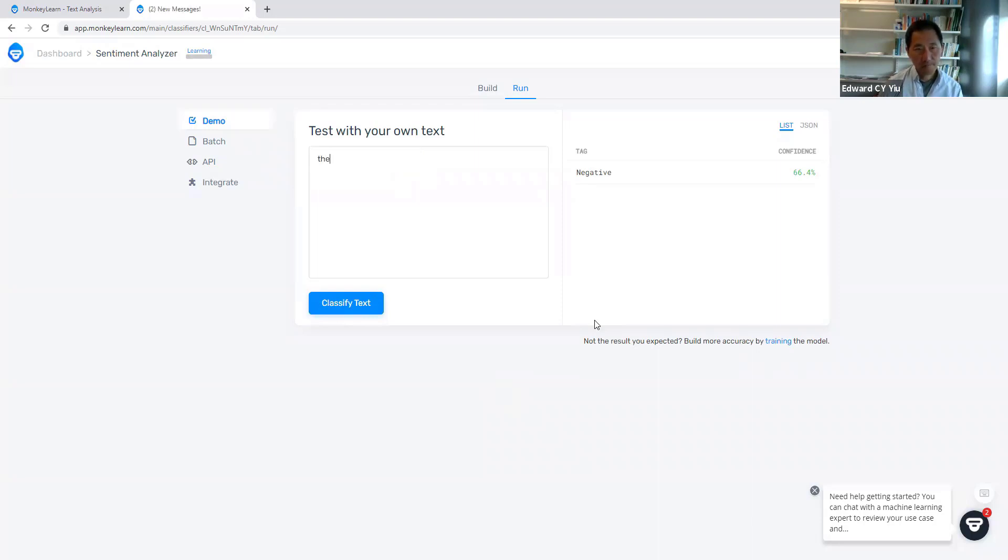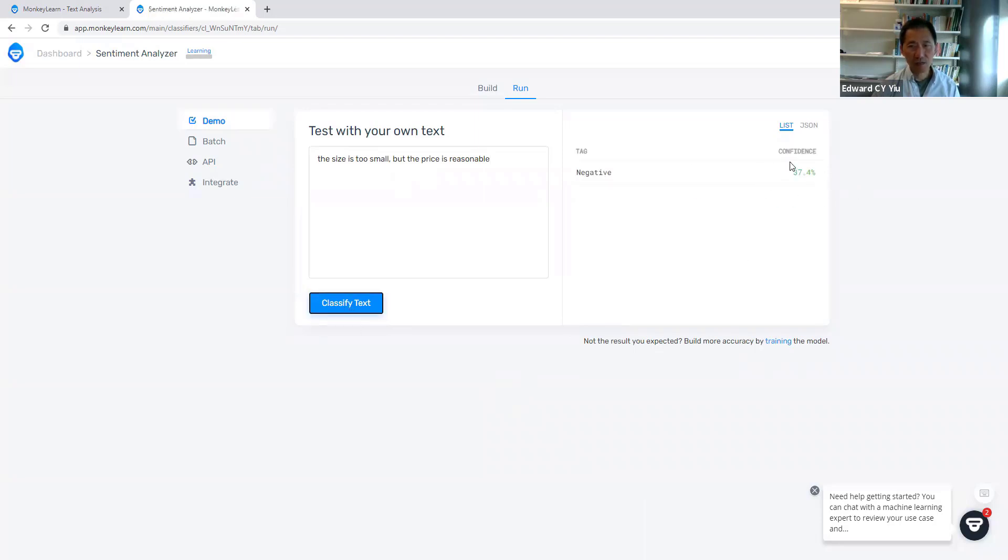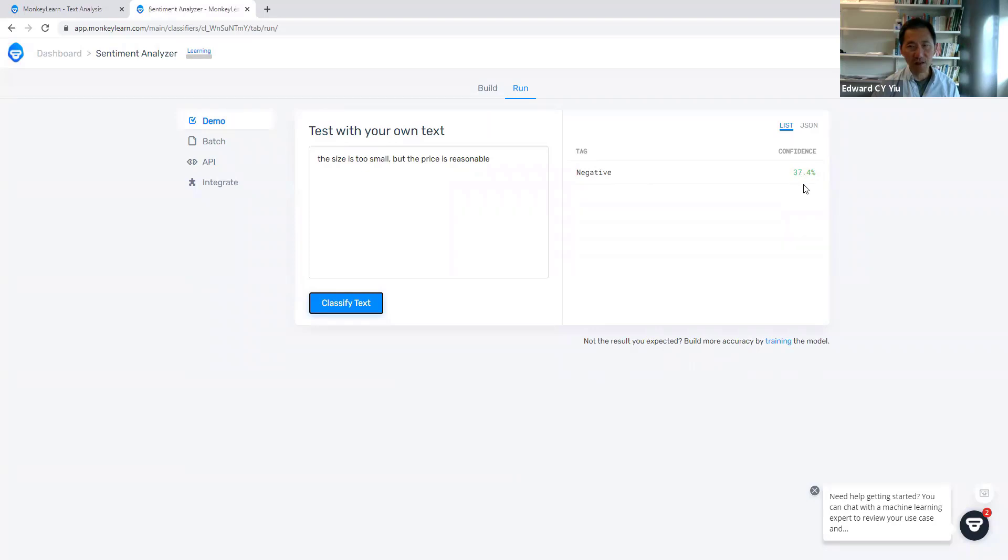And size is too small, but the price is reasonable. So you will see indeed the machine even though classified it as negative, but the confidence level is low because the two phrases are contradictory.